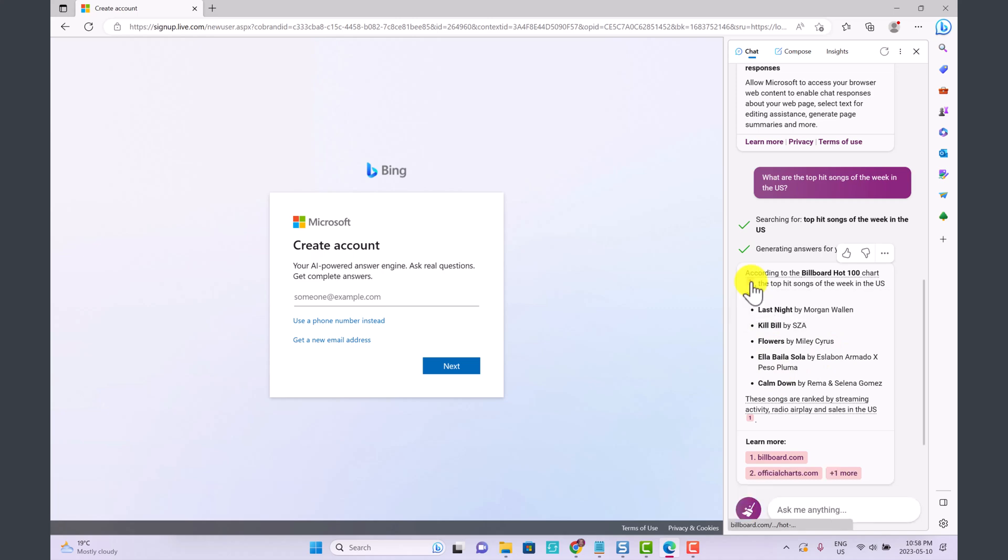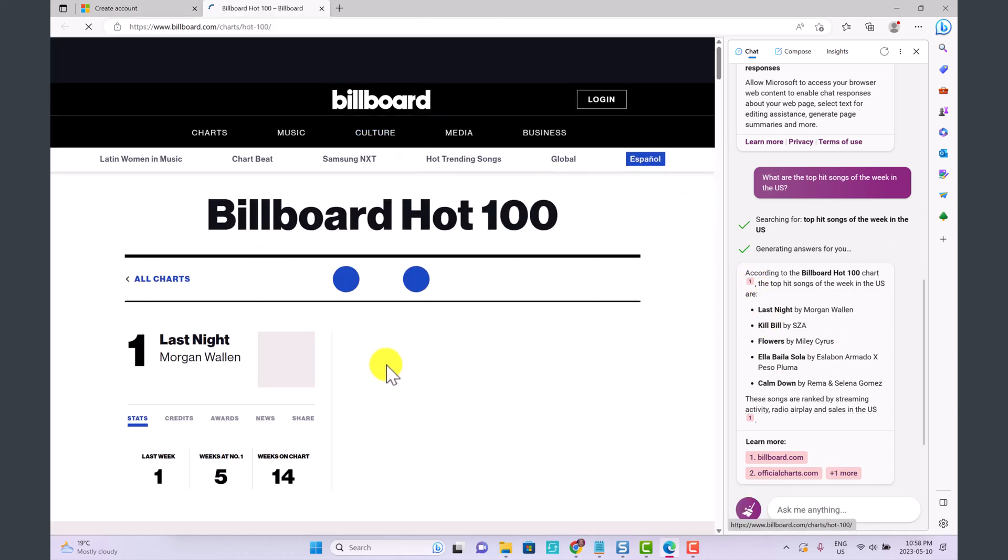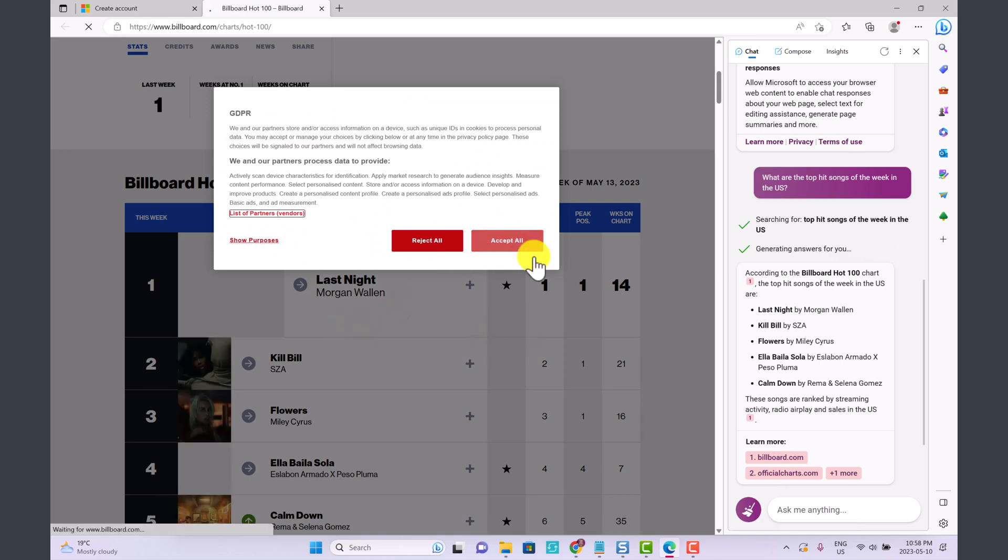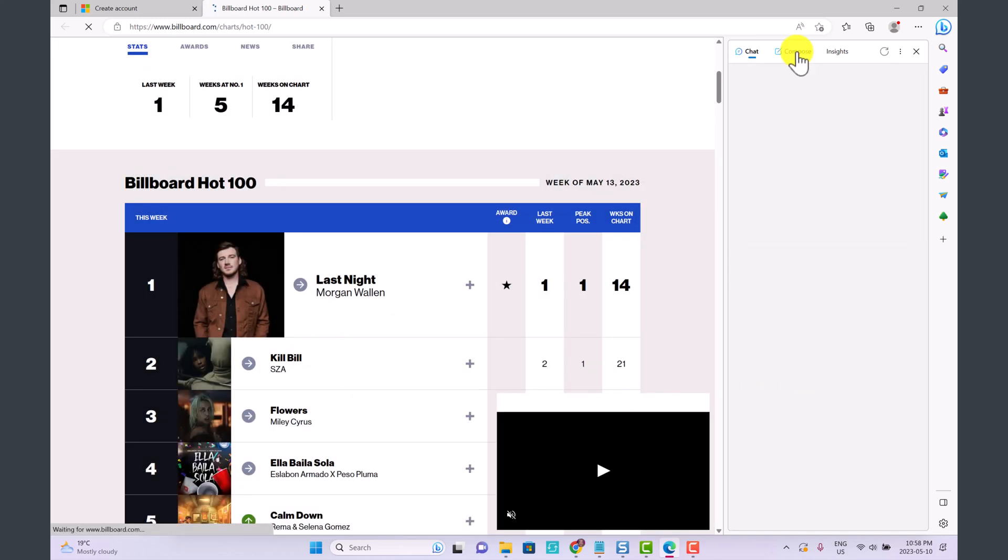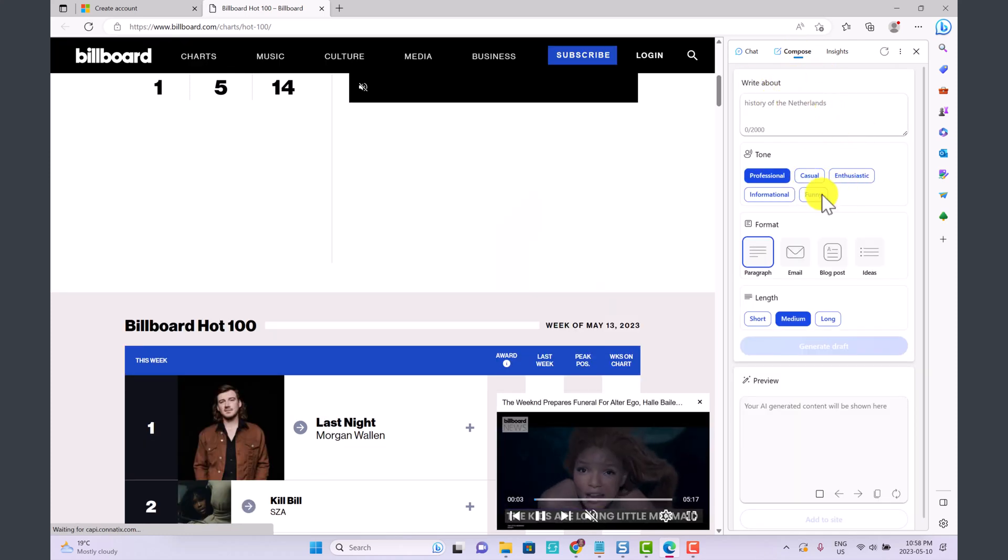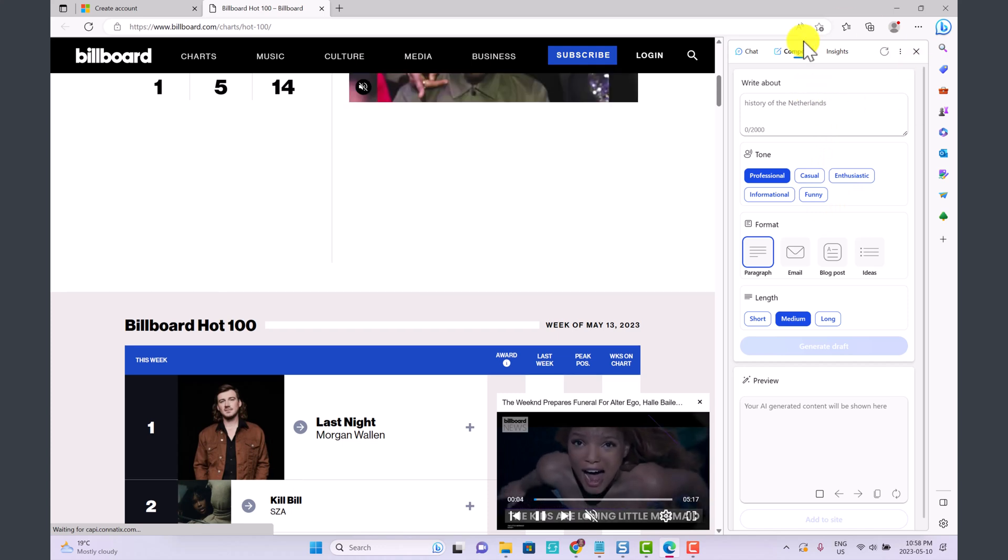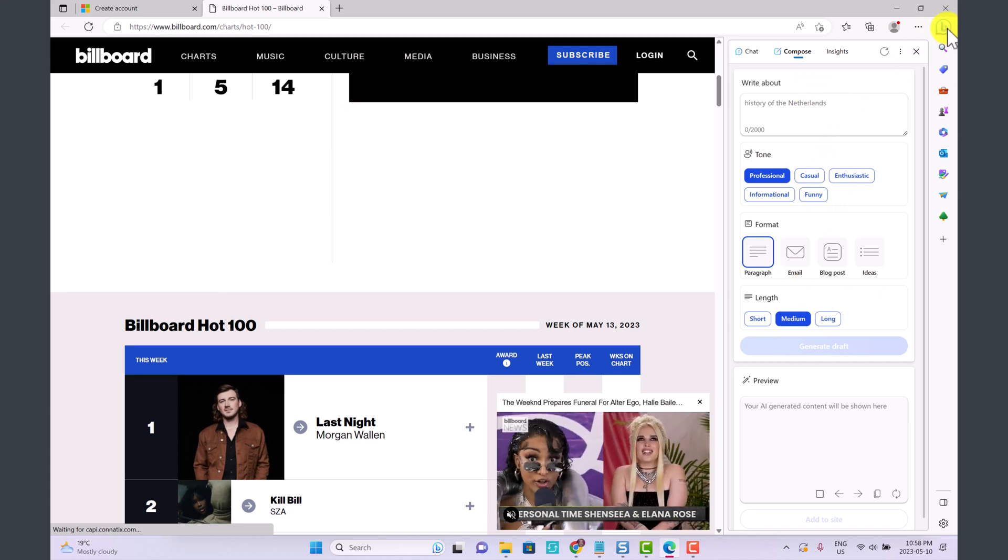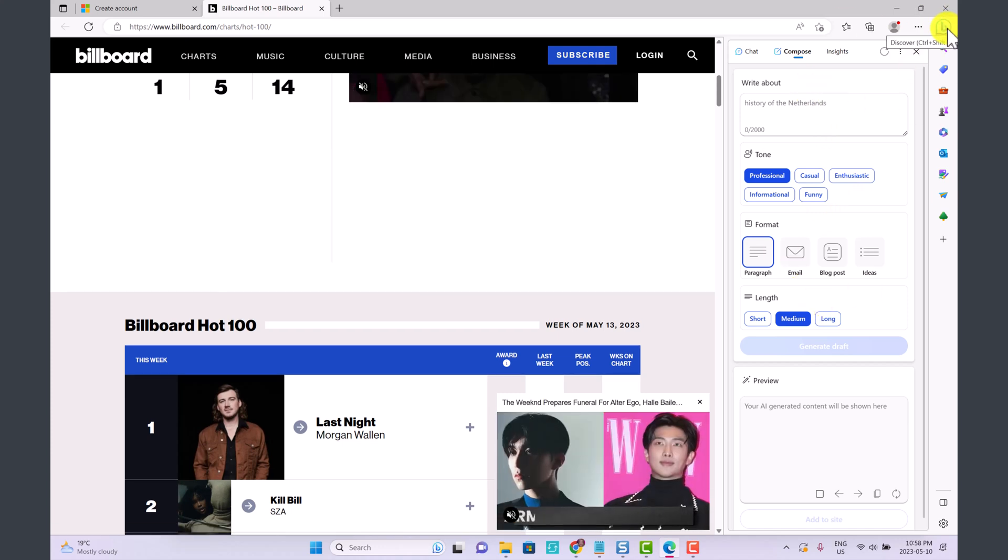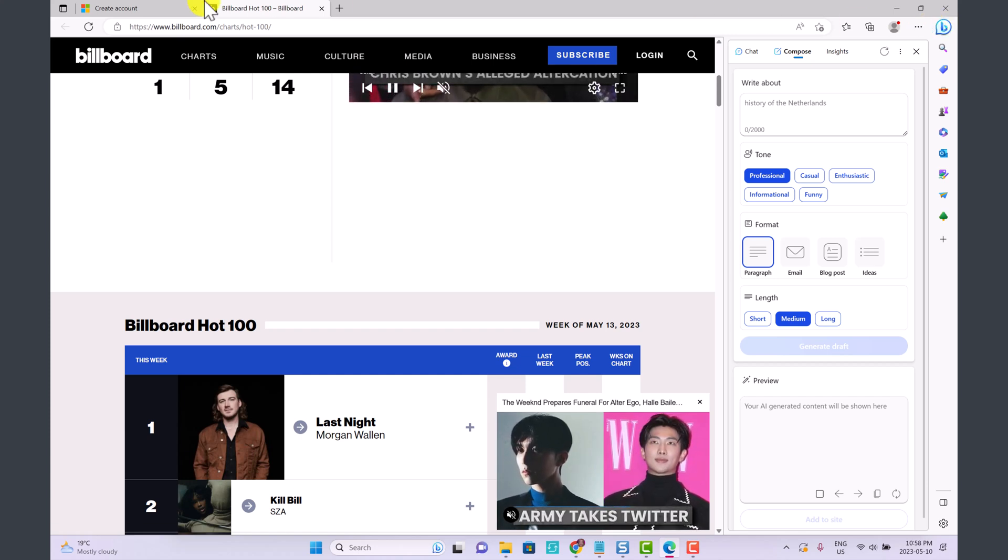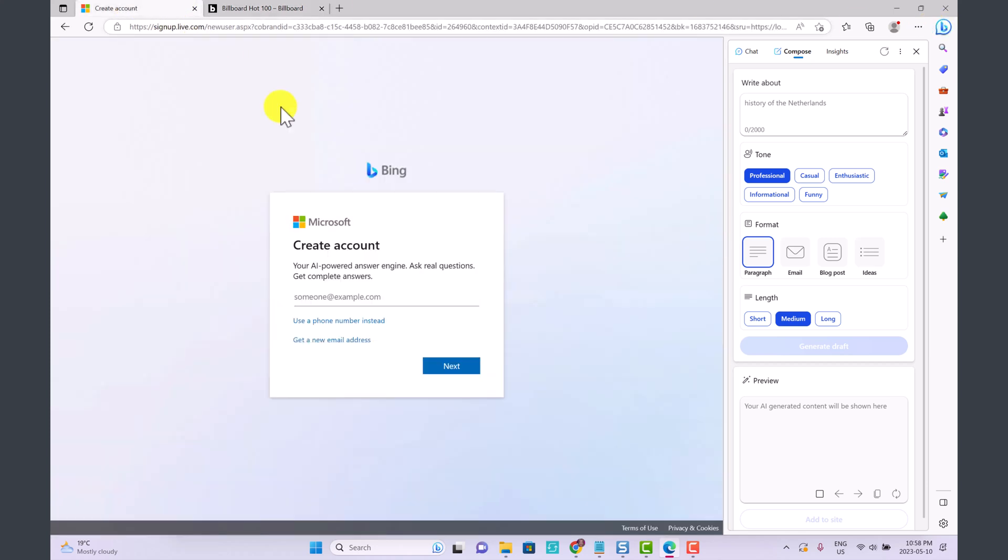It's giving us its sources as well that we could just click on and actually be directed to the source where they found us this information. You could also click on Compose and this is where you can get Bing to write things for you just in the way that we would with ChatGPT. I'm going to explore the Discover feature a little bit more later on, but I want to show you right now the new Bing and the expanded version.